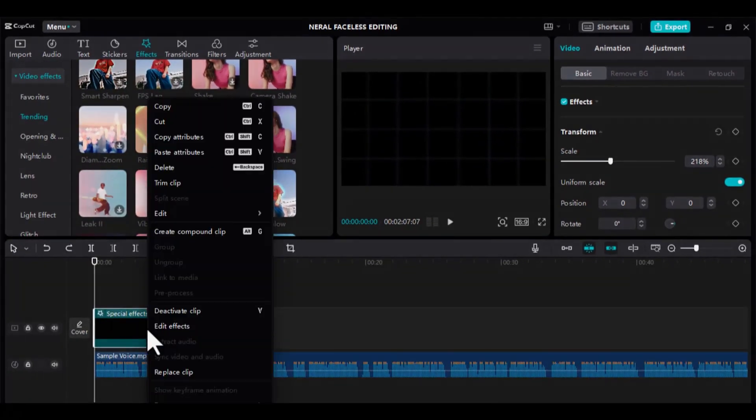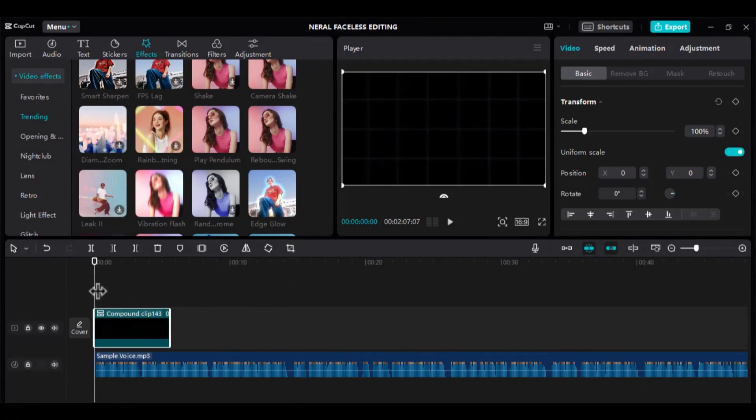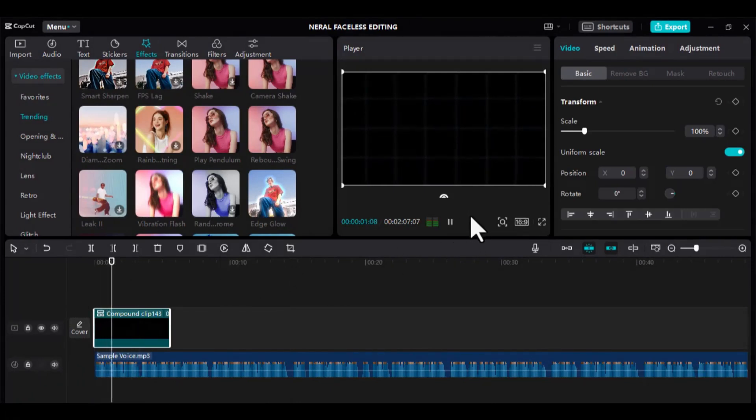Now, create a compound clip of it. This ensures that the changes are mounted together. We will also be using this as a constant background throughout the editing.